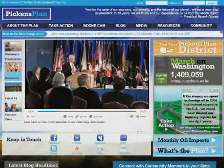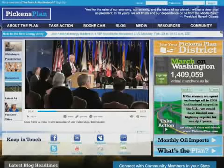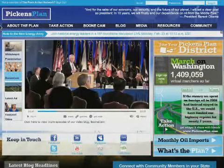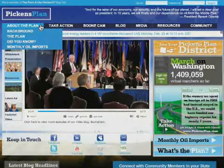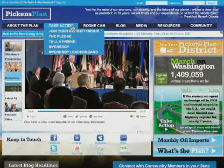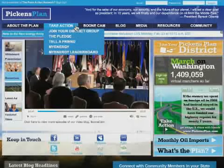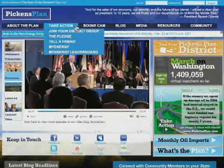Let's get started. From the home page, you'll find the dark blue navigational bar where you can find out everything you need to know about the plan, including an overview of the issues and frequently asked questions. Under Take Action, you can find out how you can support the Pickens Plan now, including joining your district group and contacting your elected officials.